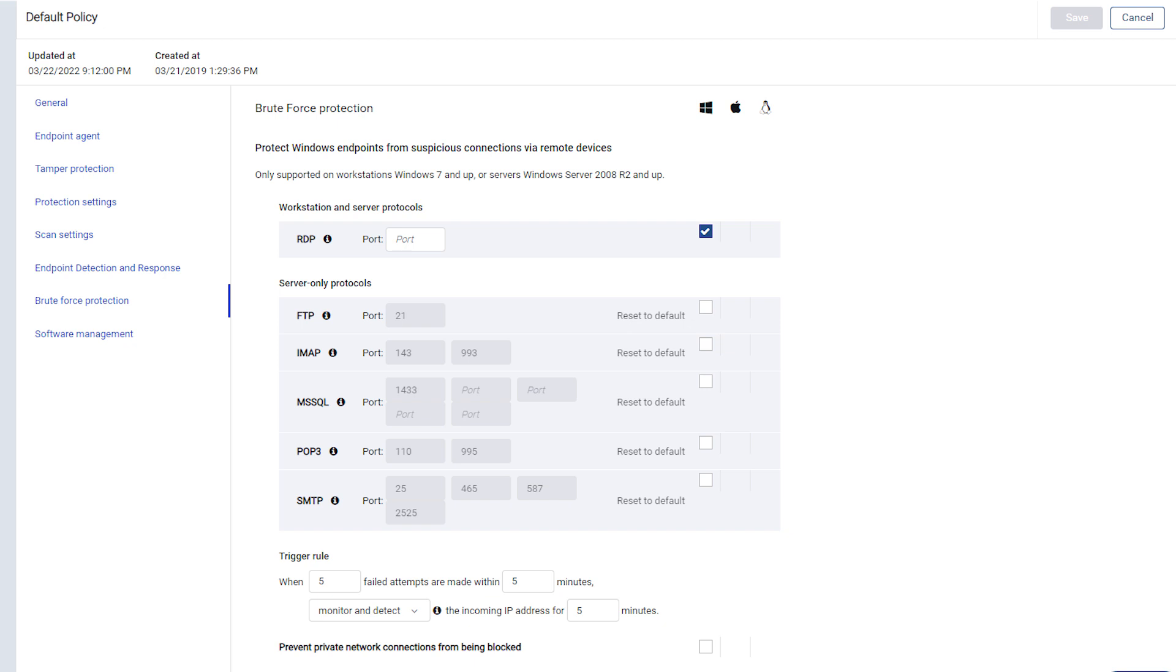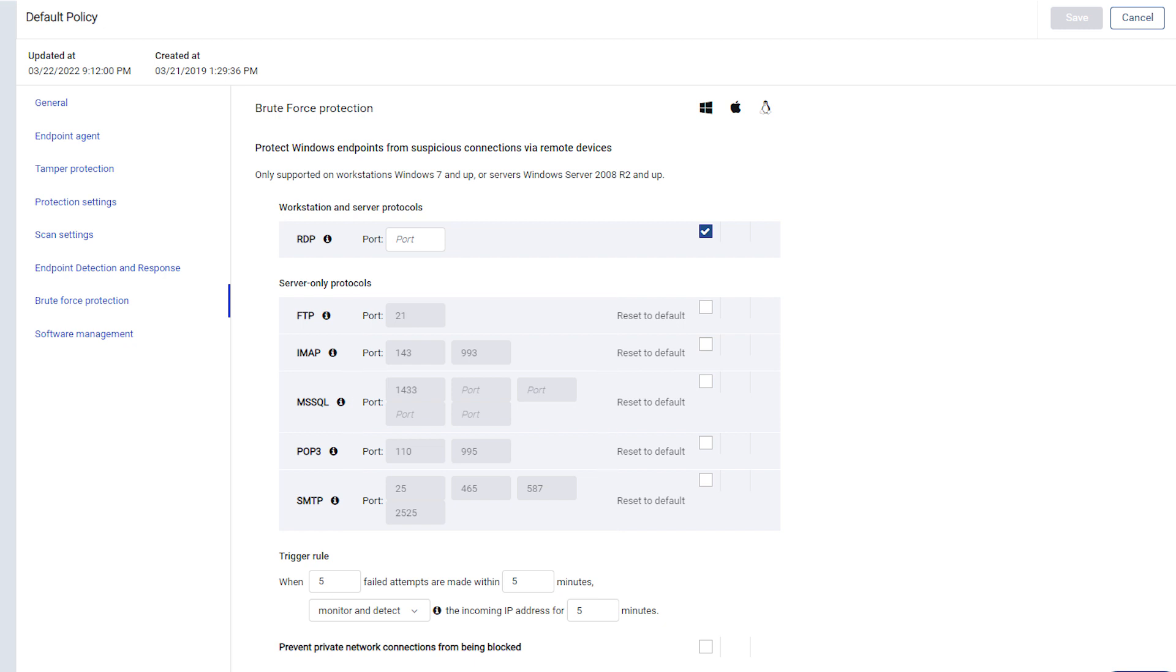Brute Force Protection works similarly for these protocols. Keep in mind that for server protocols, you must specify which ports you want to monitor. There are no auto-detect port features for server protocols.